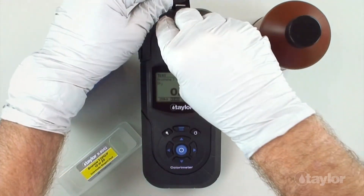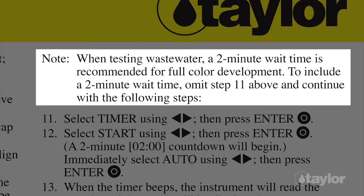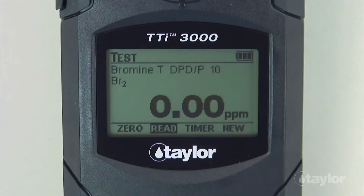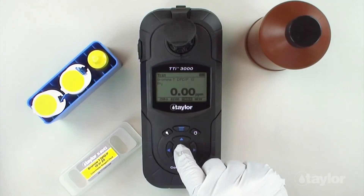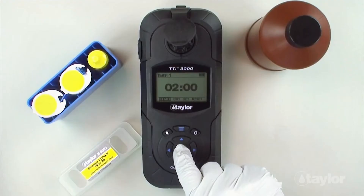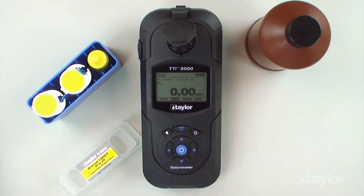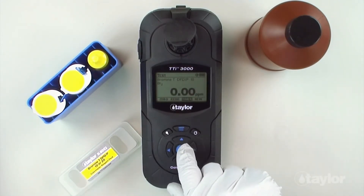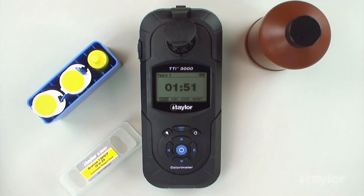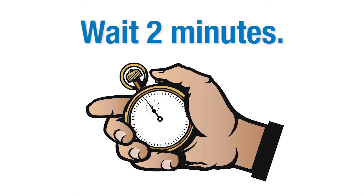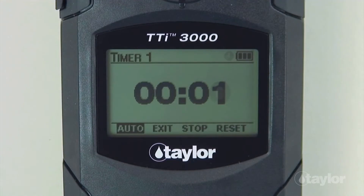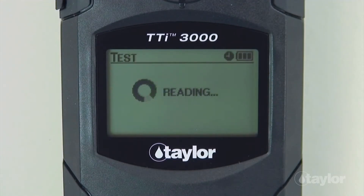Insert the sample cell into the sample cell compartment. Since we are testing wastewater in this demonstration, a two-minute wait time is recommended to allow for full color development. To begin the process, select timer using the scroll arrows and then press enter. Select start, then press enter. The two-minute countdown will begin. Immediately select auto and then press enter. When the timer beeps, the instrument will read the sample and the result will be displayed.